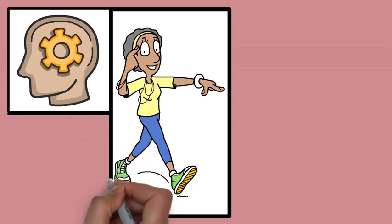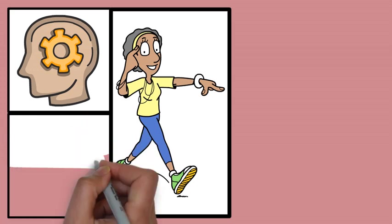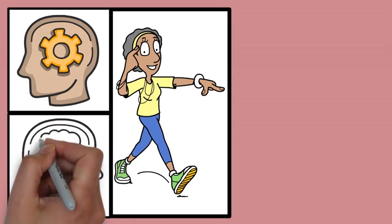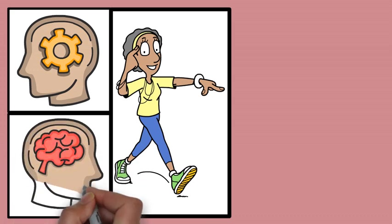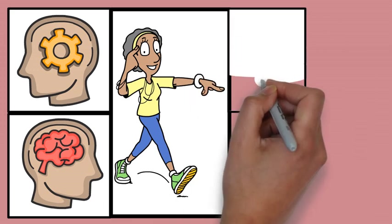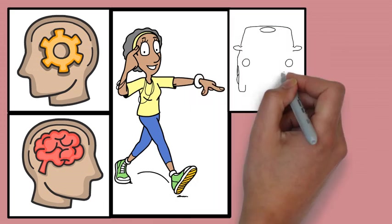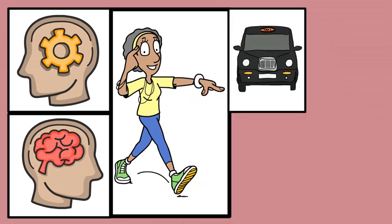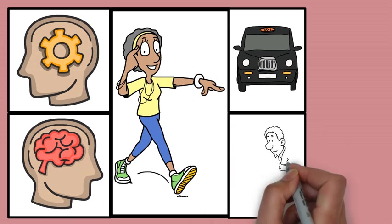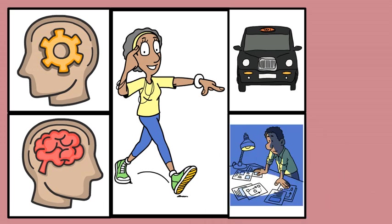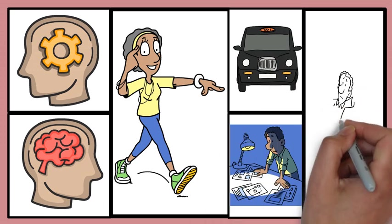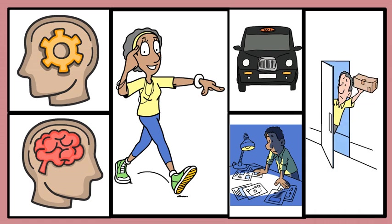By compensating for variations in distance, lighting, and angle, our brain ensures that we maintain an accurate and reliable understanding of objects around us. Whether it is recognizing a car approaching on the road, identifying an object in varying light, or seeing a door from different angles, perceptual constancies help us to navigate the complexities of our environment with ease and confidence.